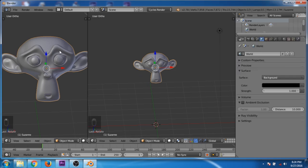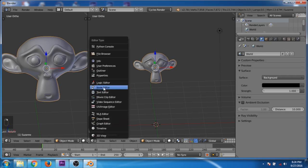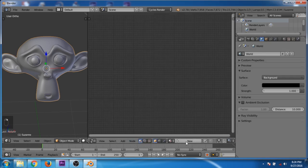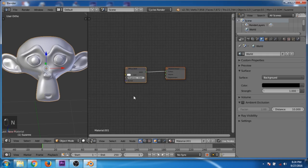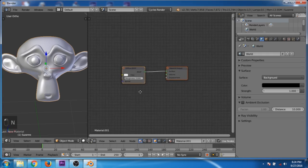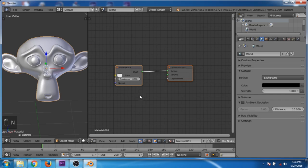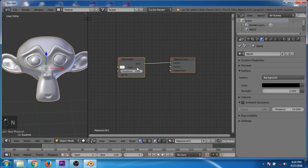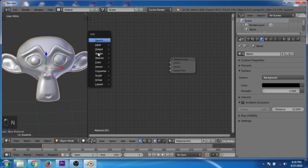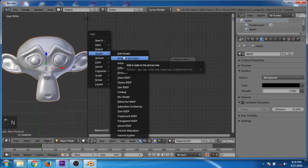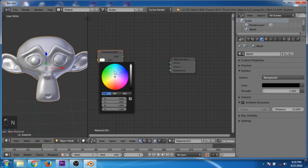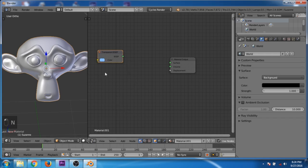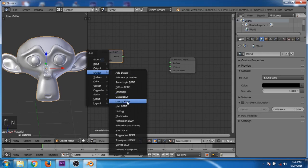Now select the monkey and go to the node editor. Create a new material for the monkey. Delete the diffuse shader and add a transparent shader. Now change the color to light blue. Now add an emission shader.